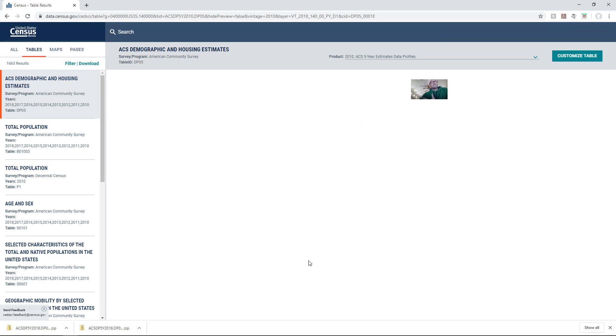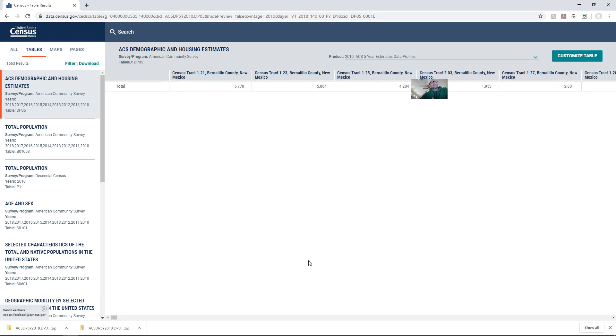At this point I can unzip it and go to the next video on how to clean up this data for mapping in ArcGIS Pro.